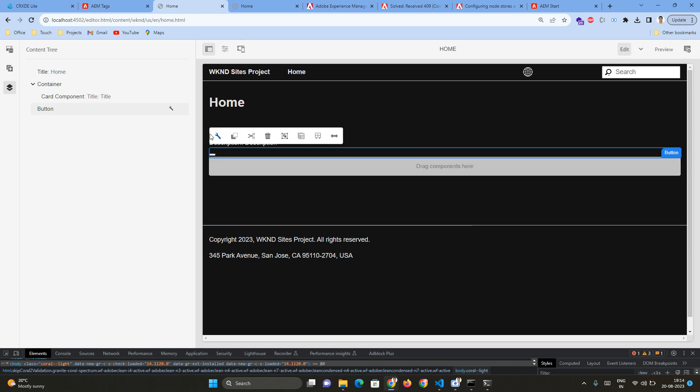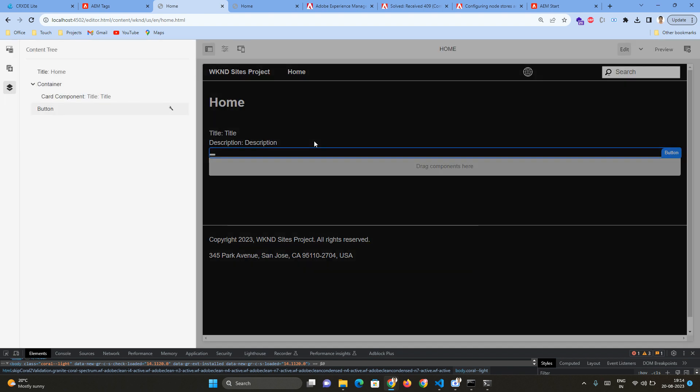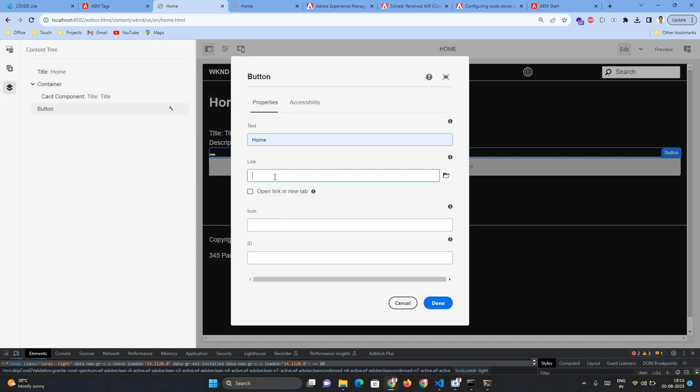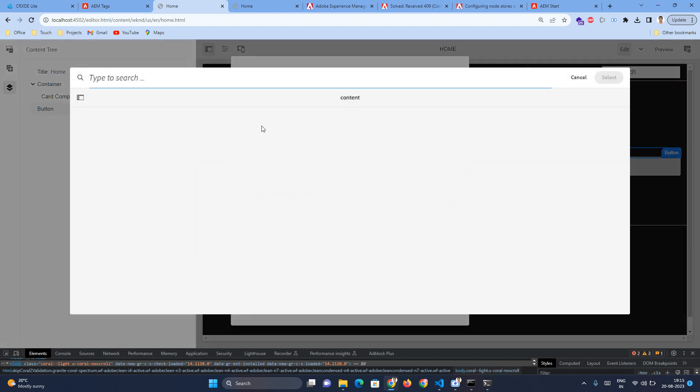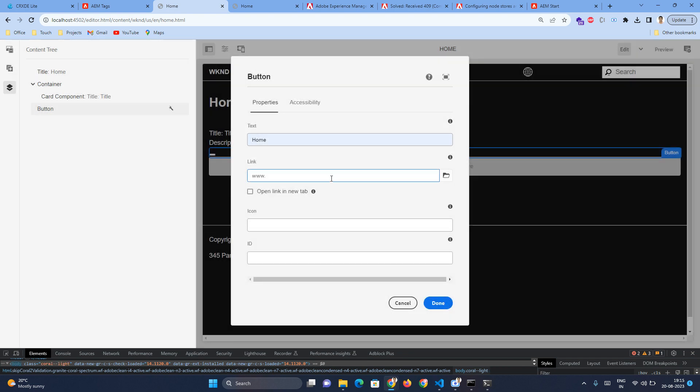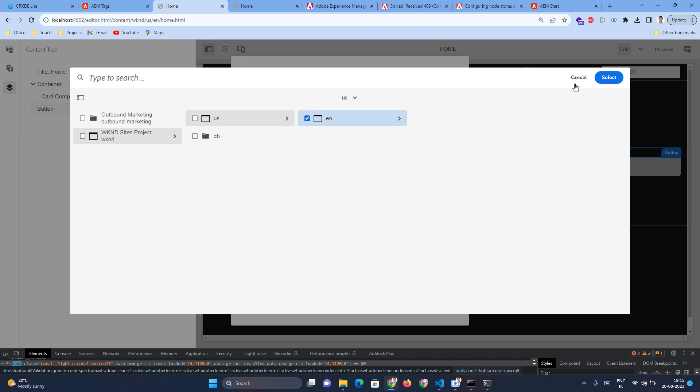Here my title and description is rendering, and there's a button component as well. I can give the button component information also. Let's assume this is the button component, and I'll just select the US folder structure.